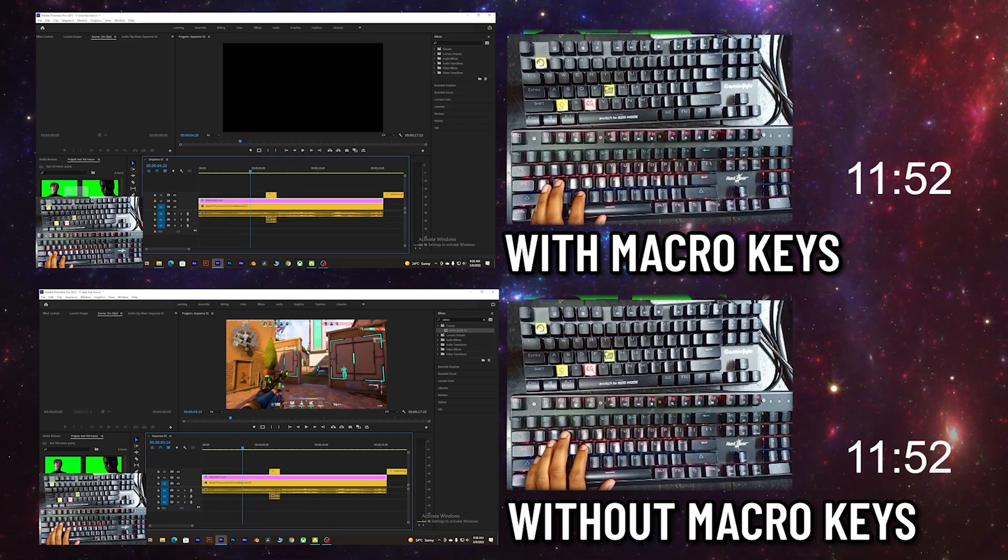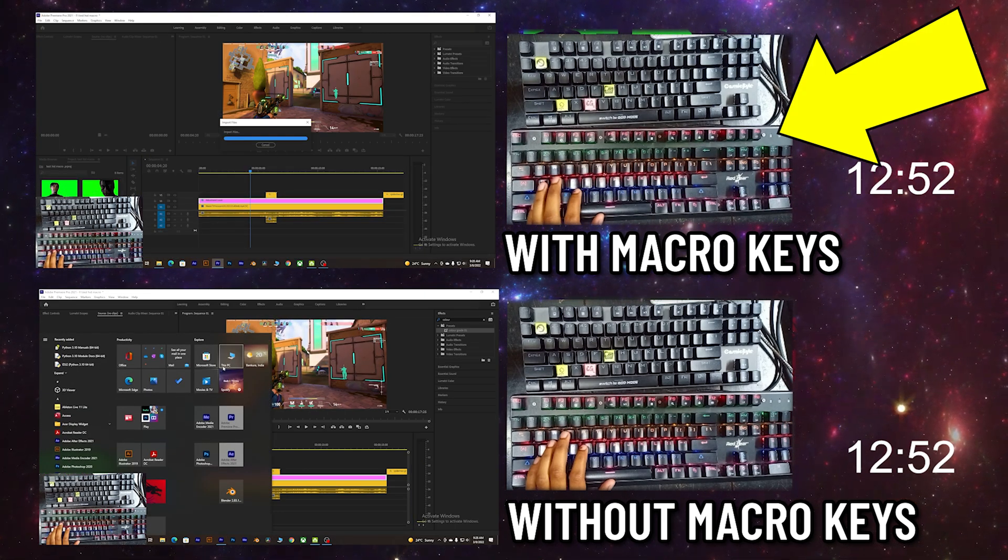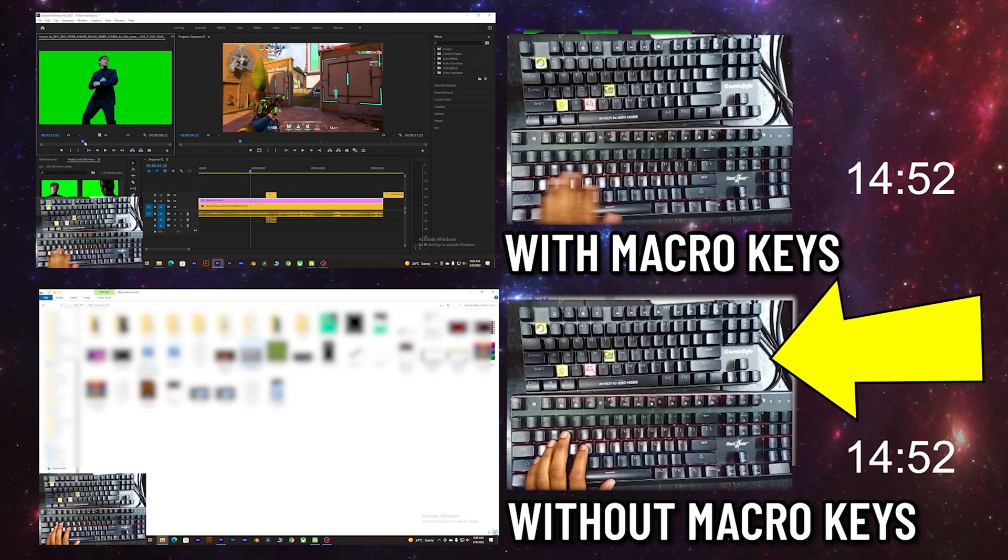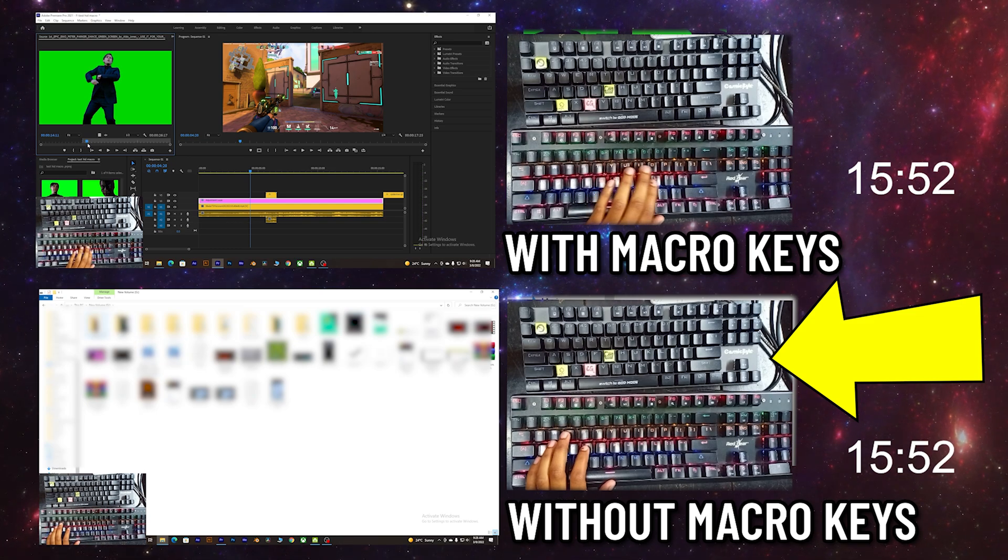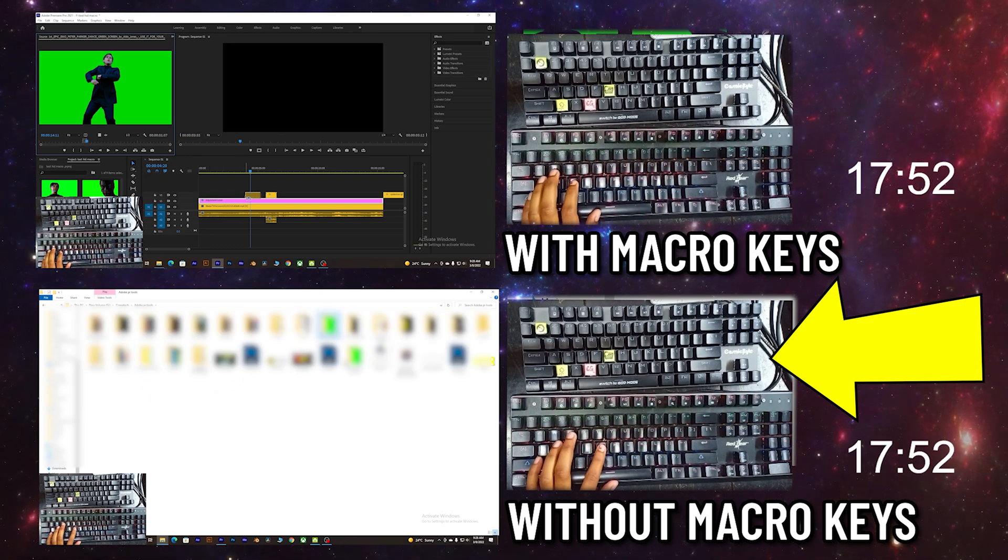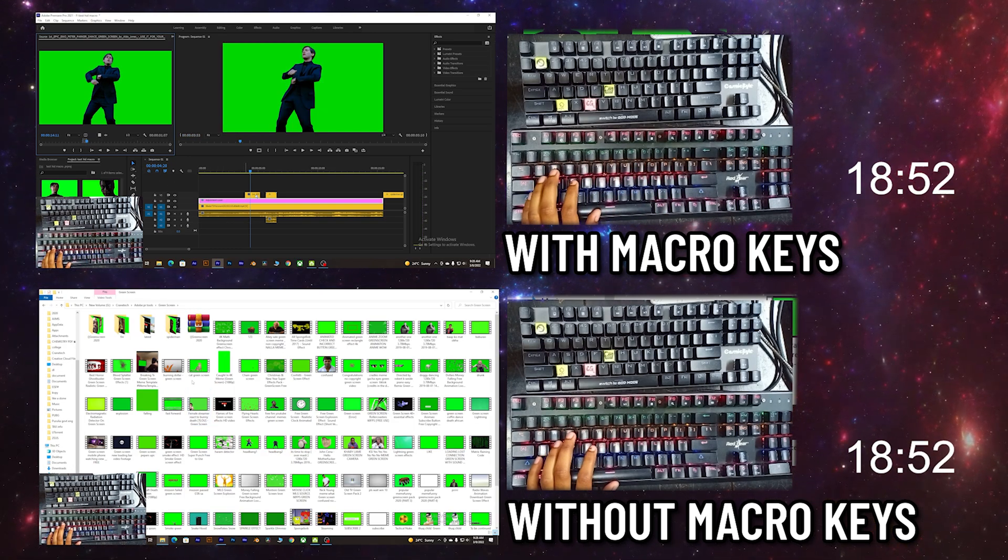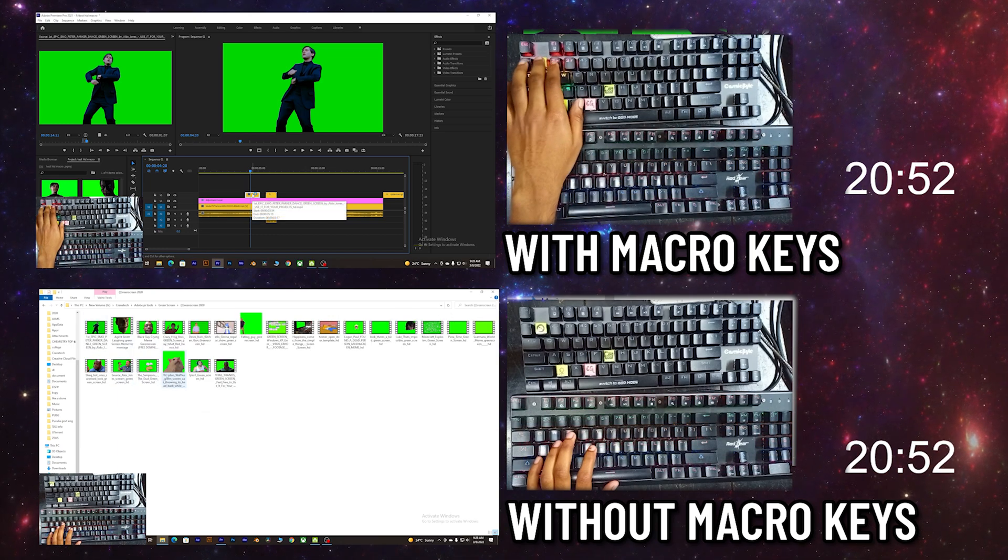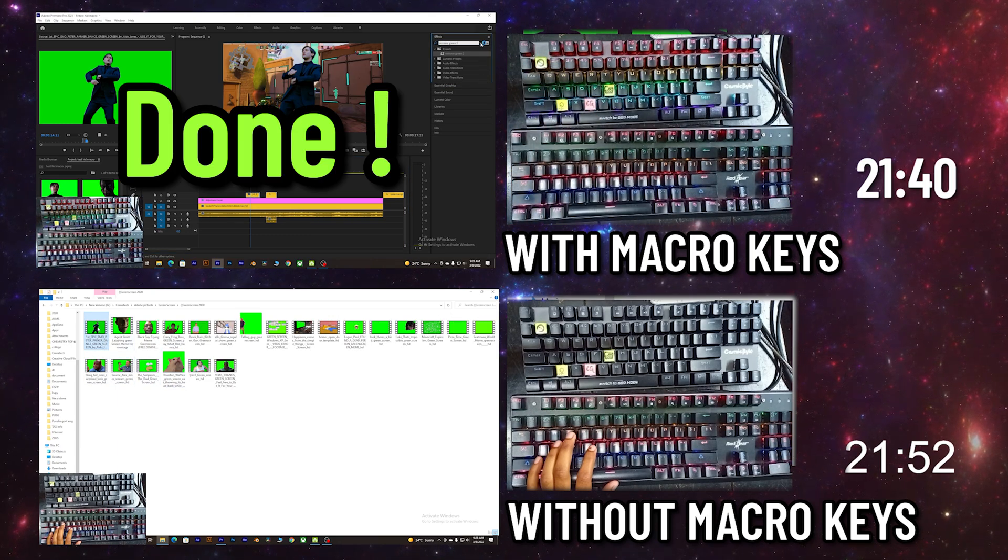The upper one is using macro keys and the lower one without using macro keys. Here are the time differences - even though I'm using the shortcut keys in the lower one, the upper one is already done.